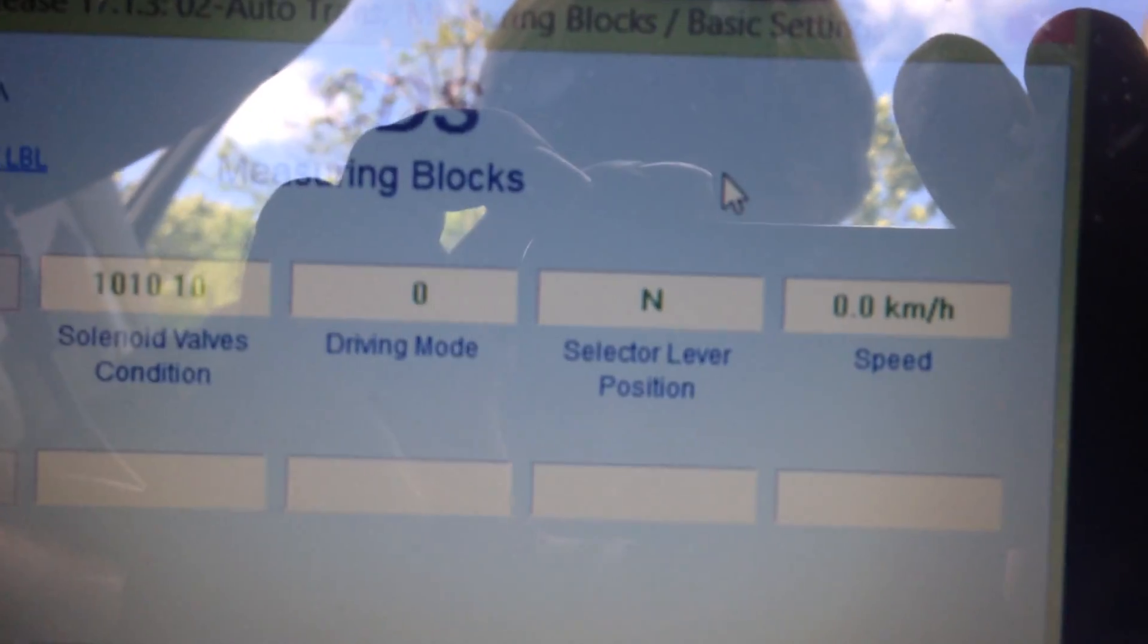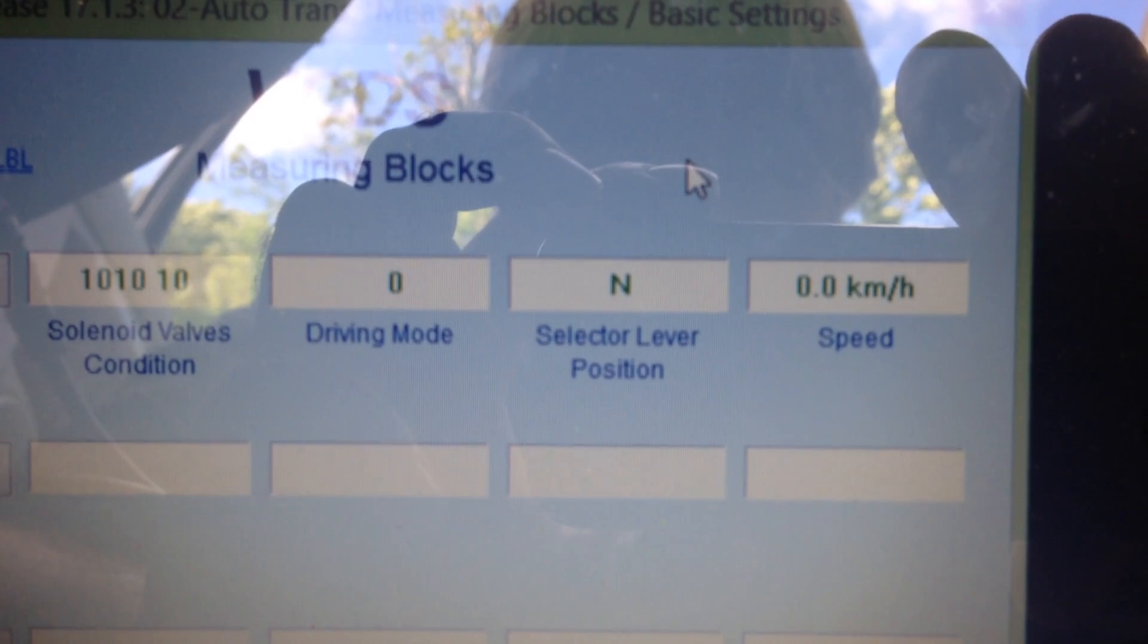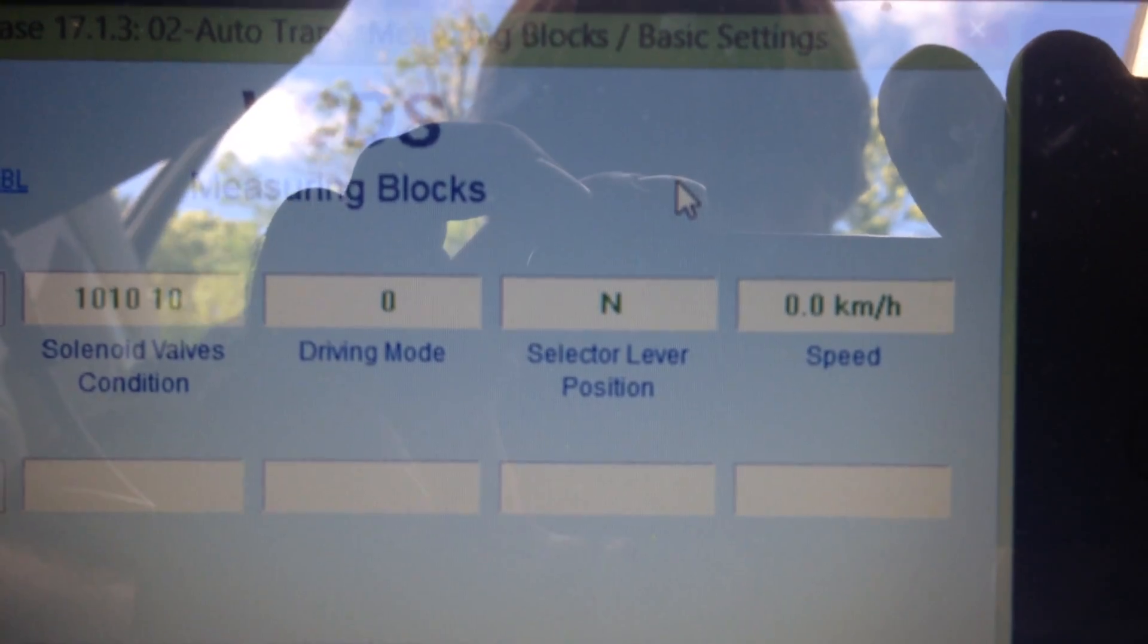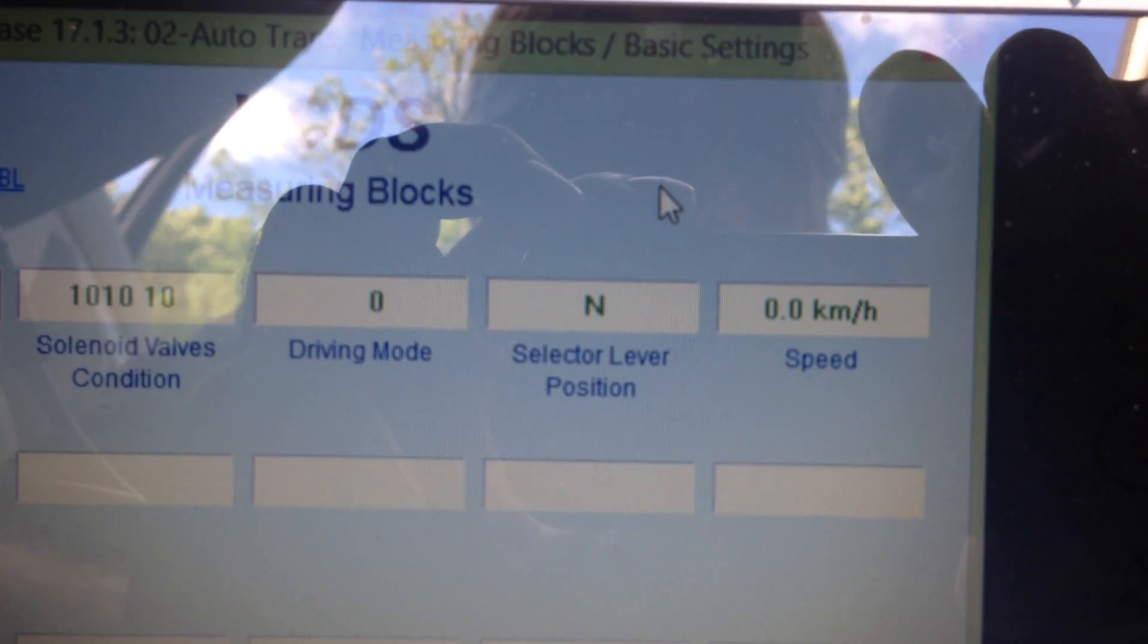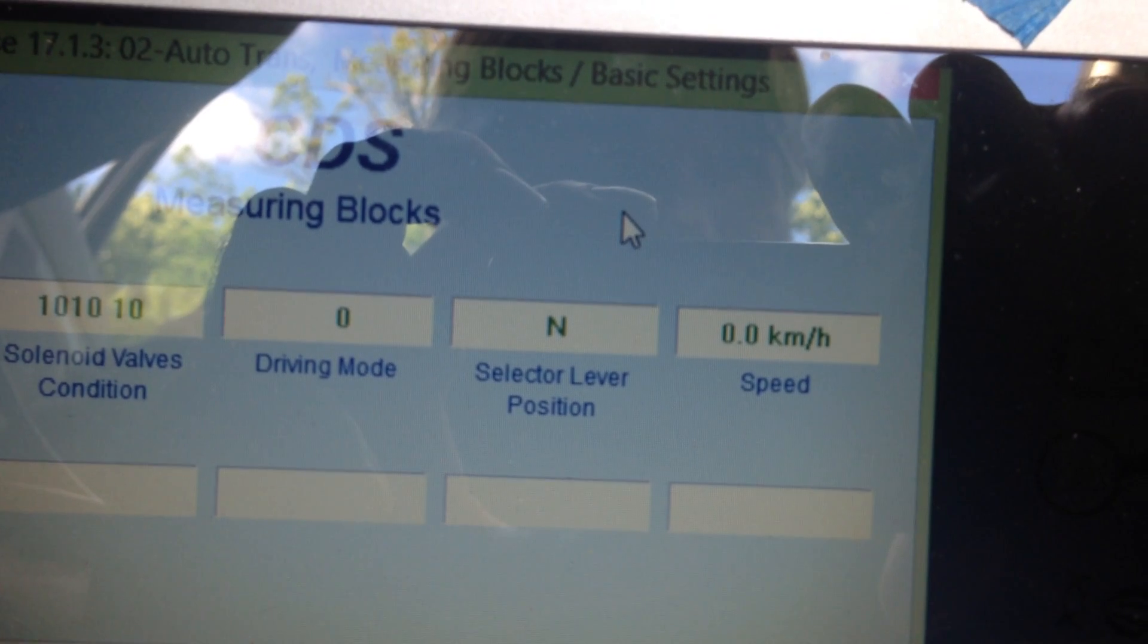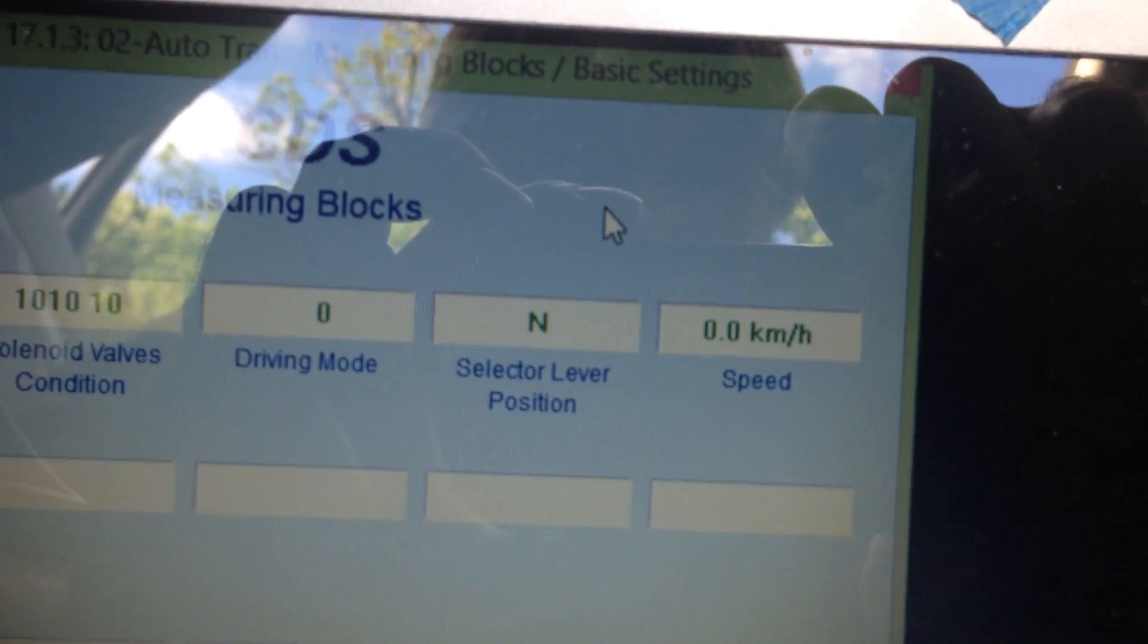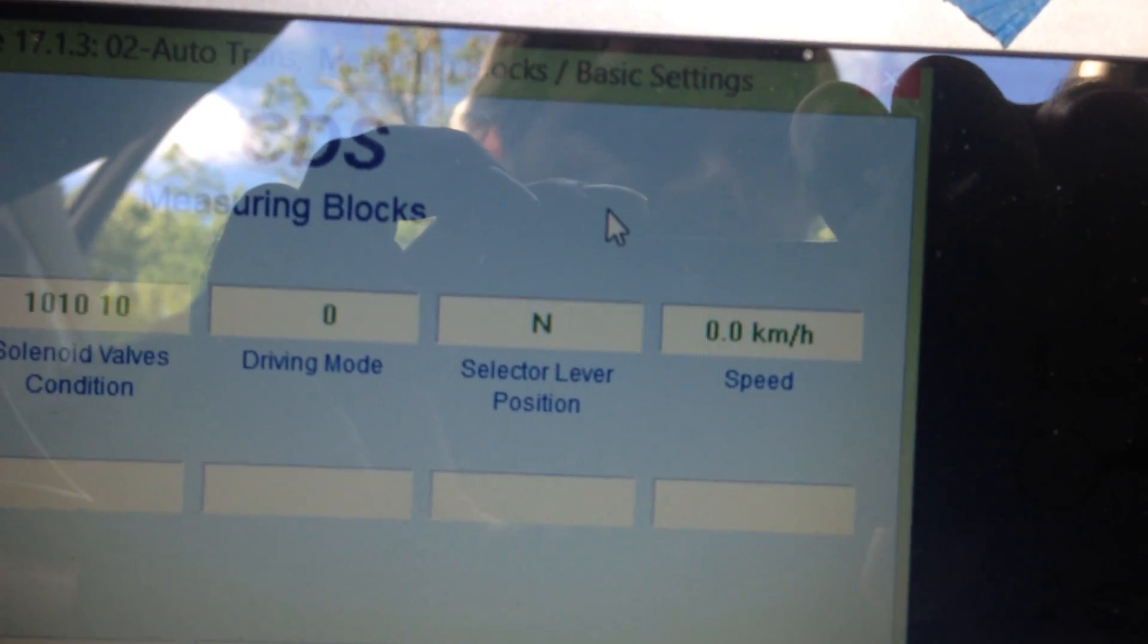Once again, like the other video, you can see driving mode is zero. It is in neutral and zero kilometers per hour. The car is running and in neutral. When I put it in drive, it automatically goes straight to 3H, which is third gear.